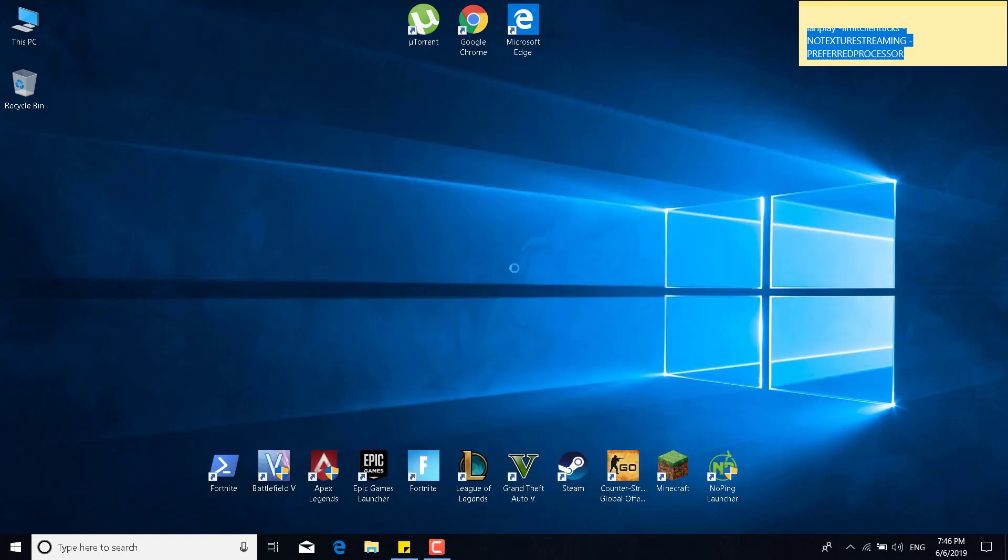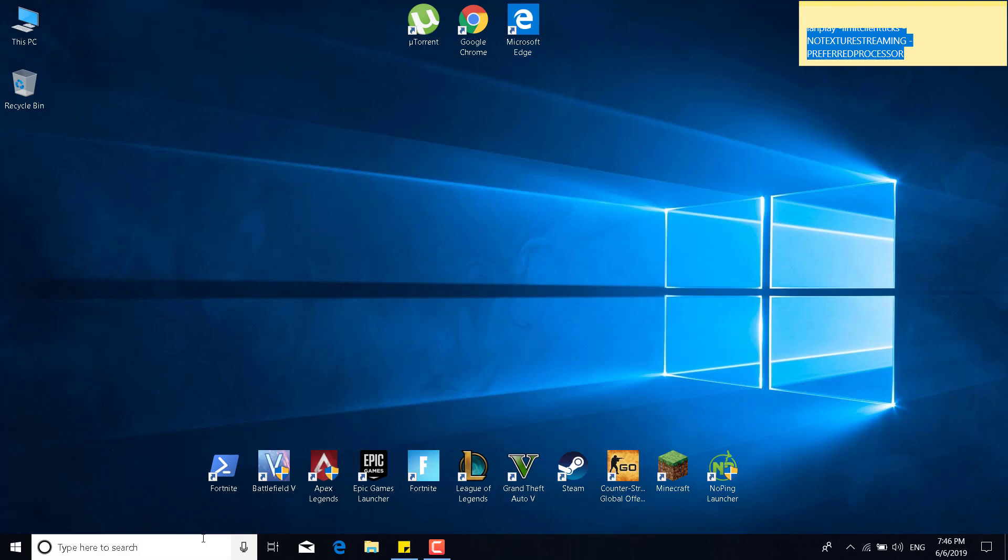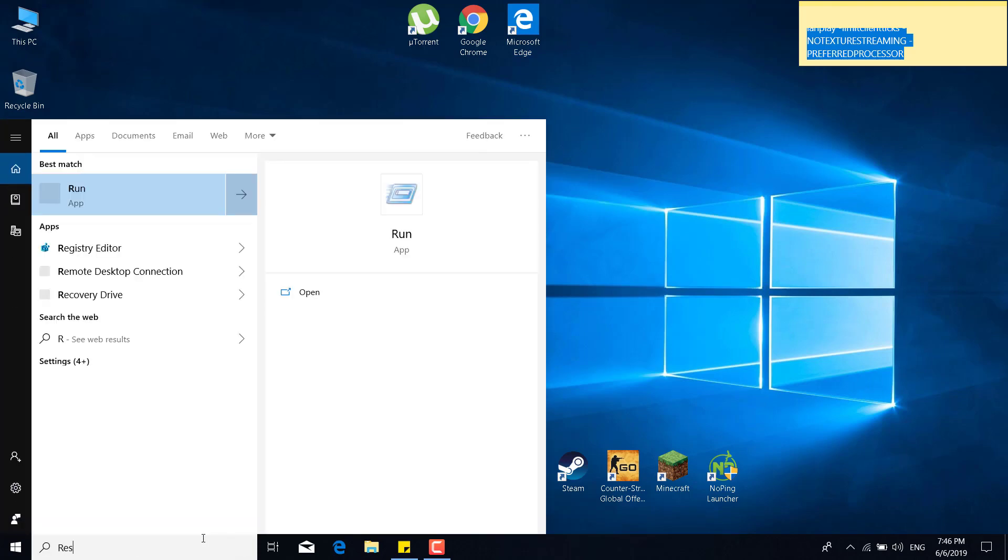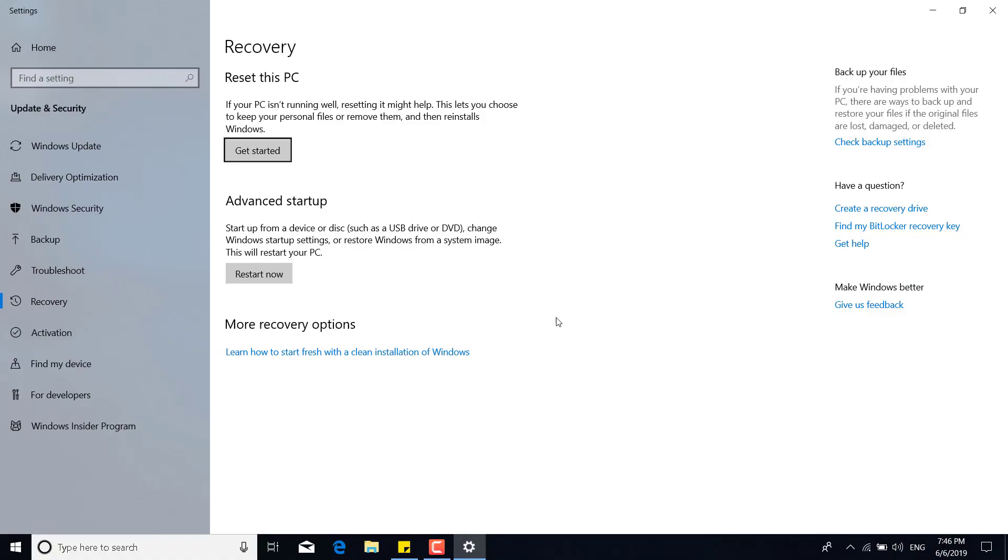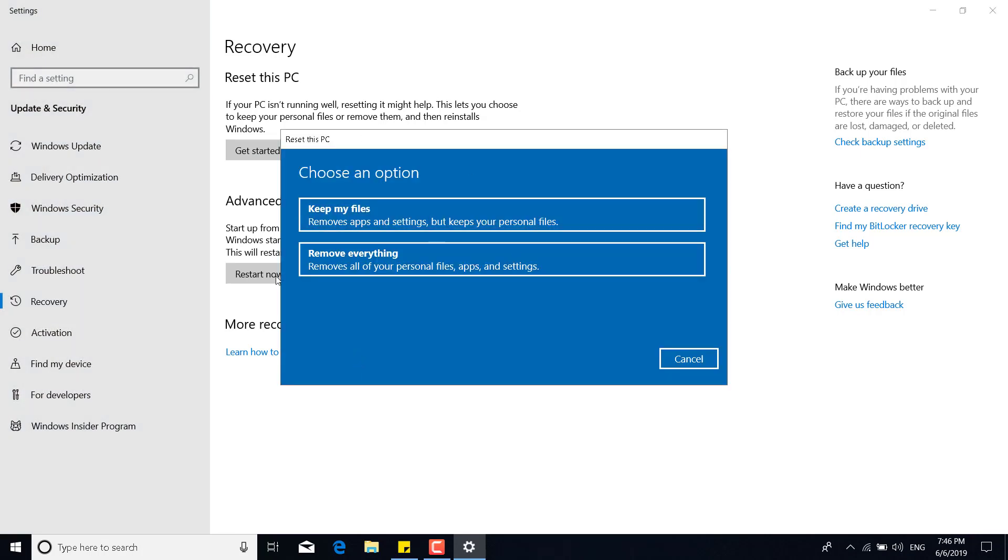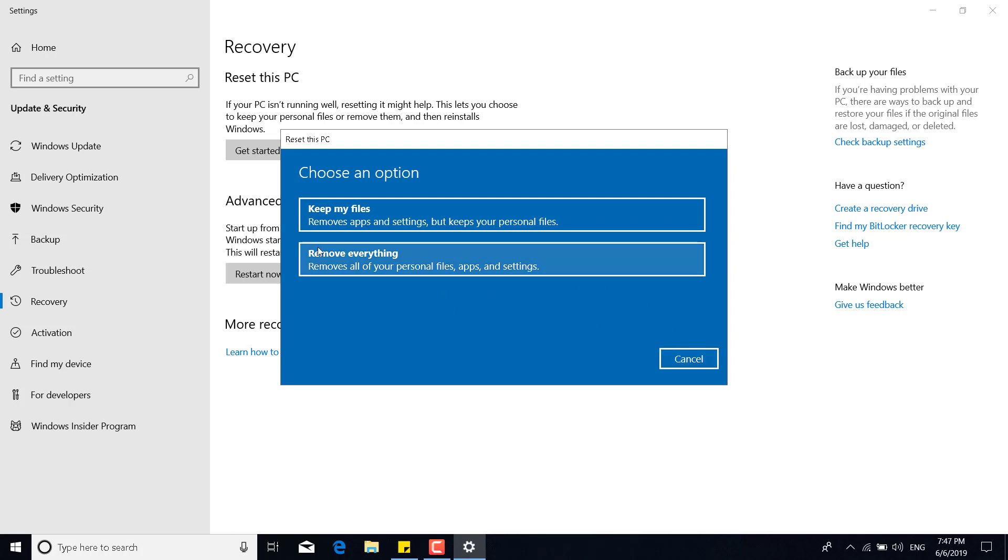And the last step is to click on the search bar. Type reset this PC. And open it. Once you open it, click on get started. And even though this might delete all your files, you can just select keep my files. And this will remove the apps and settings but will keep your personal files. Or you can remove everything. I would advise you to remove everything. And that would fix your PC. That would get rid of all the viruses, etc. But before you click on remove everything, I would advise you to backup all your data because this will delete everything.